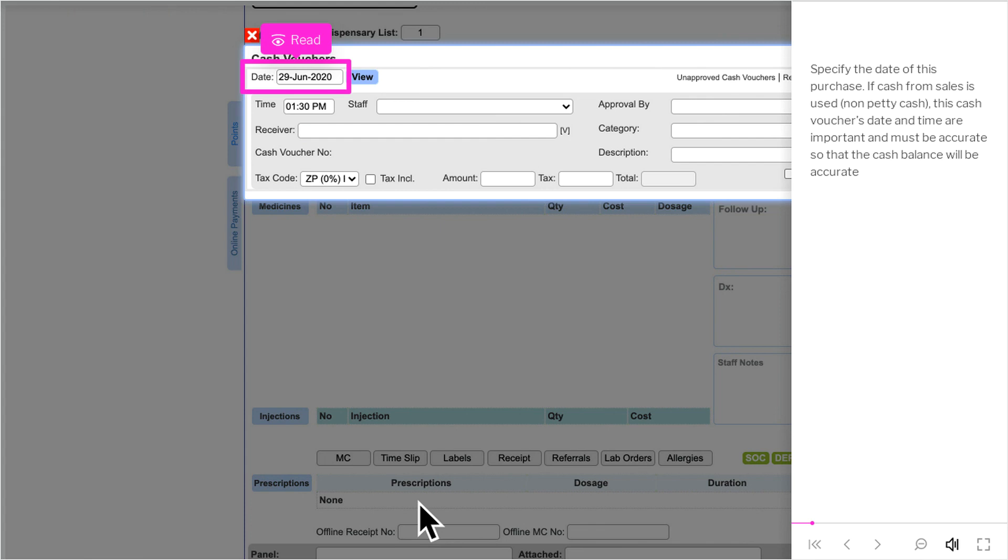If cash from sales is used, non-petty cash, this cash voucher's date and time are important and must be accurate so that the cash balance will be accurate.